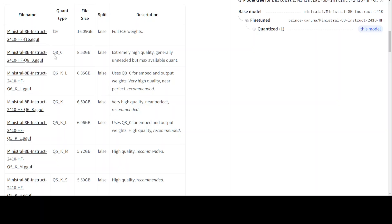Scroll down. You will see there are a lot of quants available. Quant simply means that instead of representing the model in full 32-bit, you can either represent it in 16-bit, 8-bit, and then 4-bit and so on and so forth.